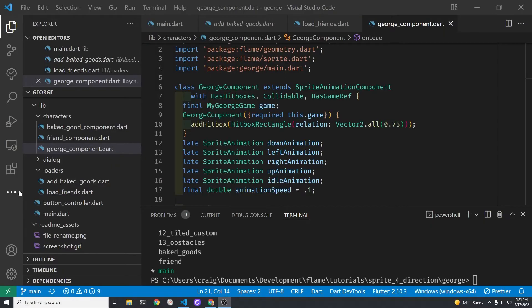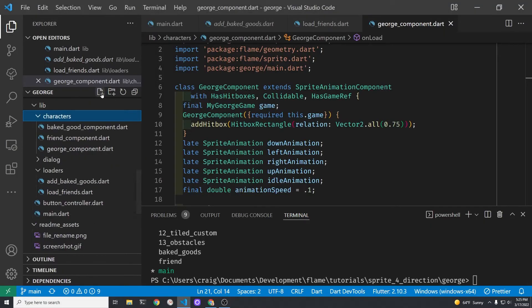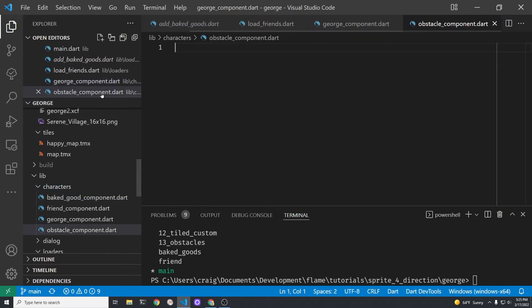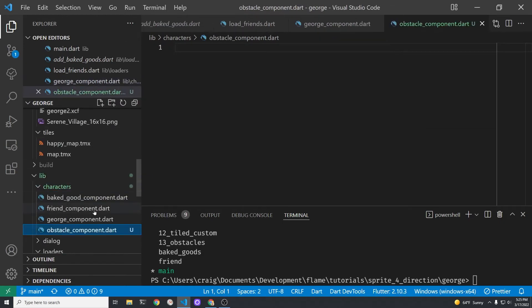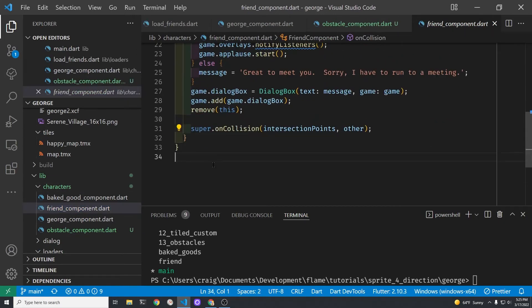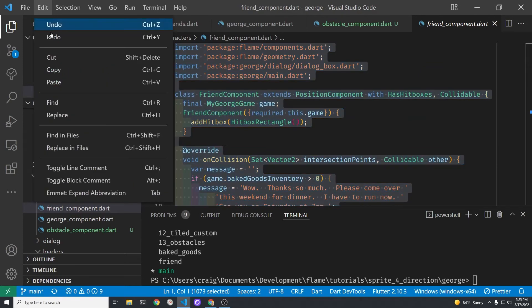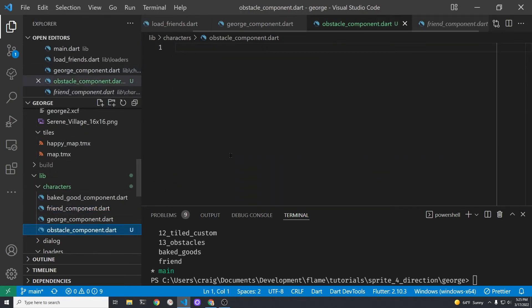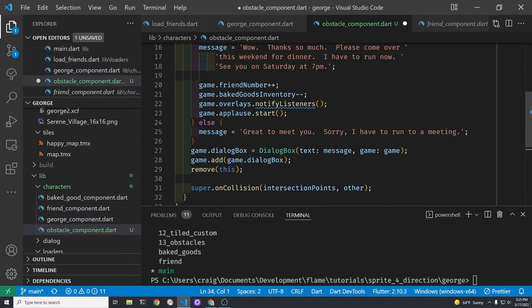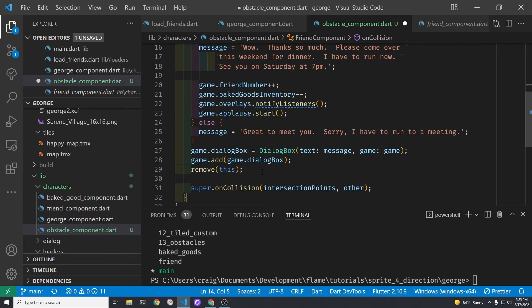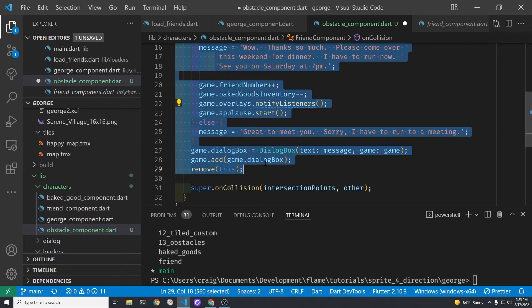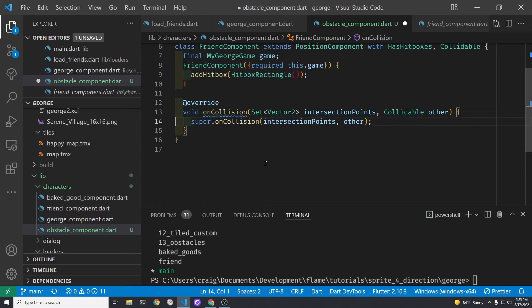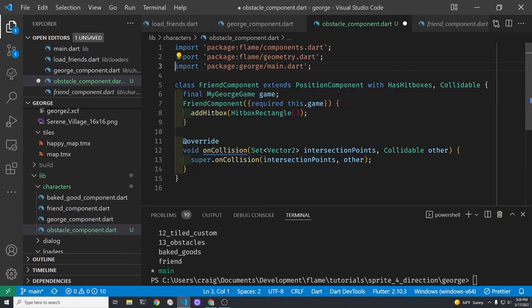In the left hand pane select the characters folder then create a new file and let's call that file obstacle_component.dart. Let's go right to the friend_component and copy everything down, so select all, copy and we'll paste it right into the obstacle_component.dart file. Delete the contents of the on_collision because we'll take a different action when the collision has started. We'll leave the super.on_collision in here. We can delete the import statement for the dialog box.